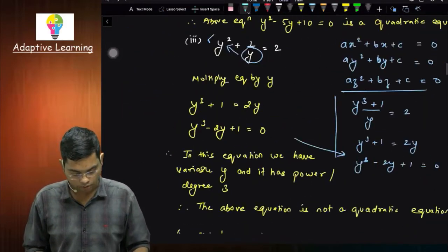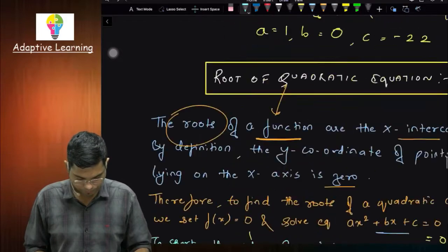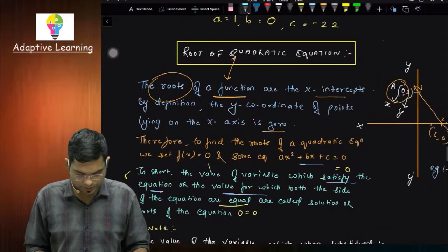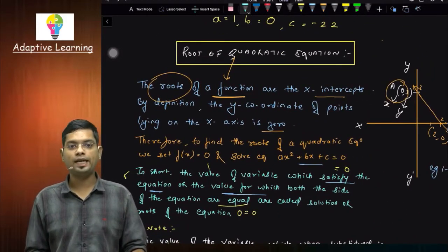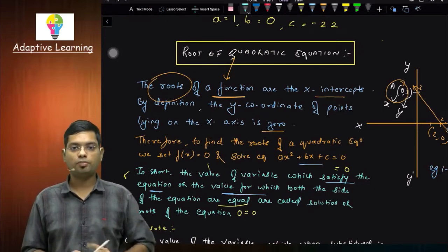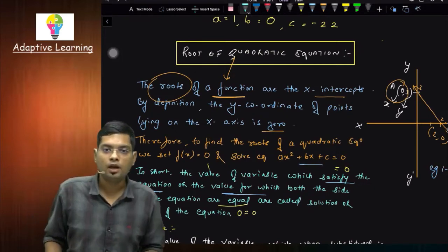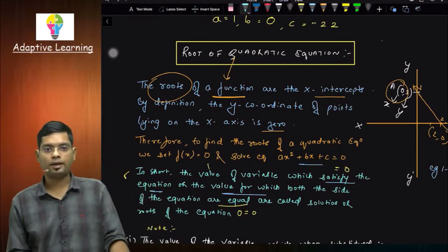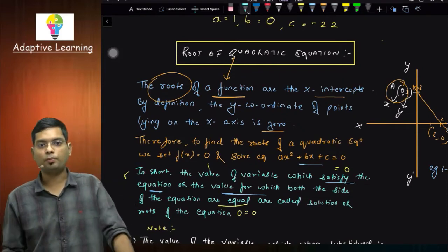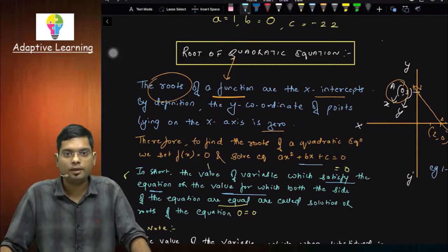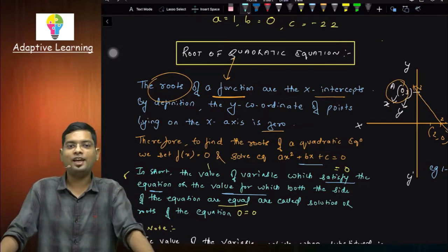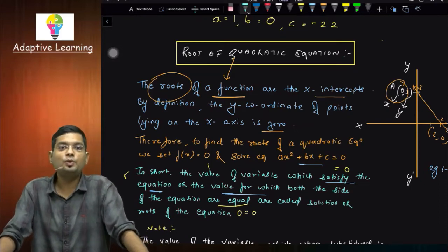Let's go down a little bit. I have explained this — root of quadratic equation. Now, the root of quadratic equation which you have learned, you have to revise it. You have to revise it whenever you are in the lecture. I will revise it. But you have to come to the lecture.